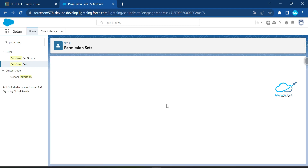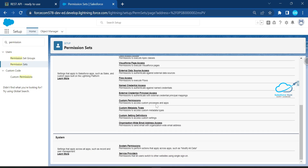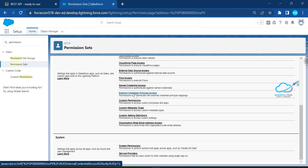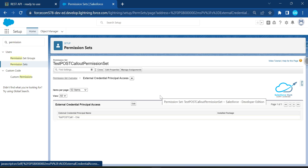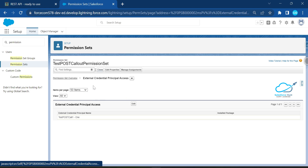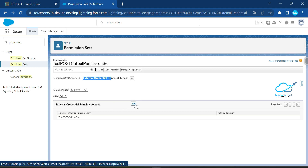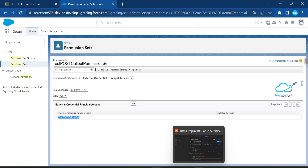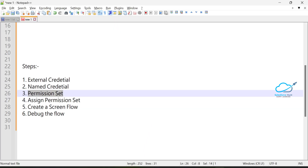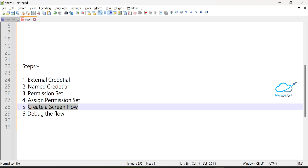Inside the permission set, there is a new feature called External Credential Principal Access. This lets you assign an external credential to a user via a permission set — a very useful new feature. I've already added the external credential here.